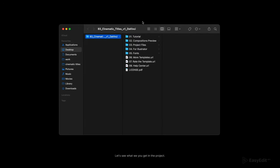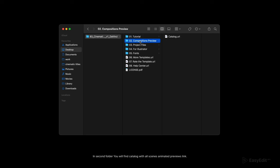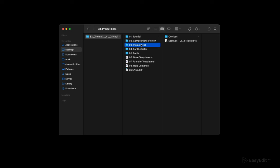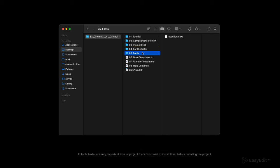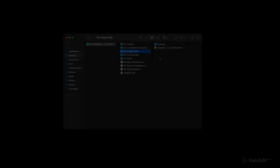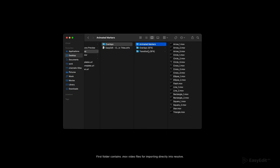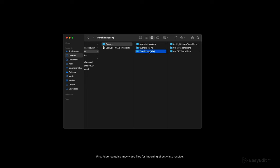Hello and welcome. Let's see what we get in the project. First folder contains tutorial and all project links you need. In second folder you will find catalog with all scenes, animated previews link. All main files are in project folder. Also you will get illustrator files of all typography scenes. In fonts folder are very important links of project fonts. You need to install them before installing the project. First folder contains mov video files for importing directly into Resolve.